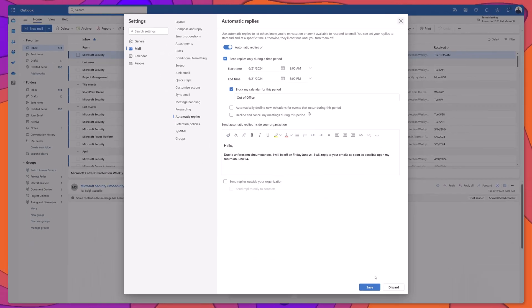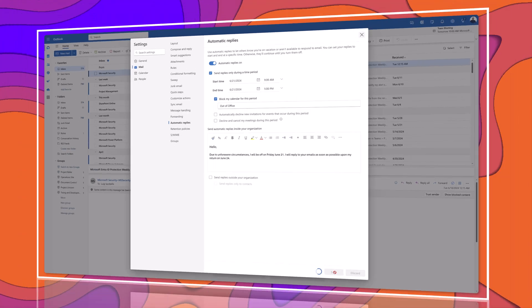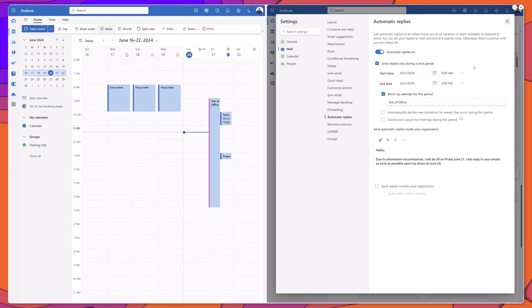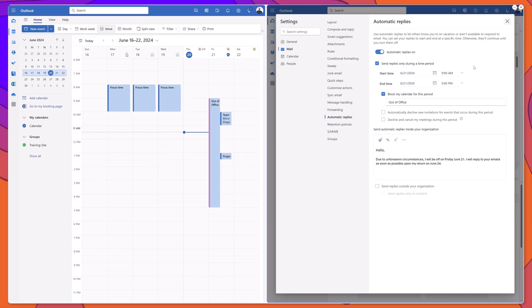Next, I'll go ahead and click save. And you can see here that I've brought up my Outlook calendar, and this automatically added that event to my calendar.